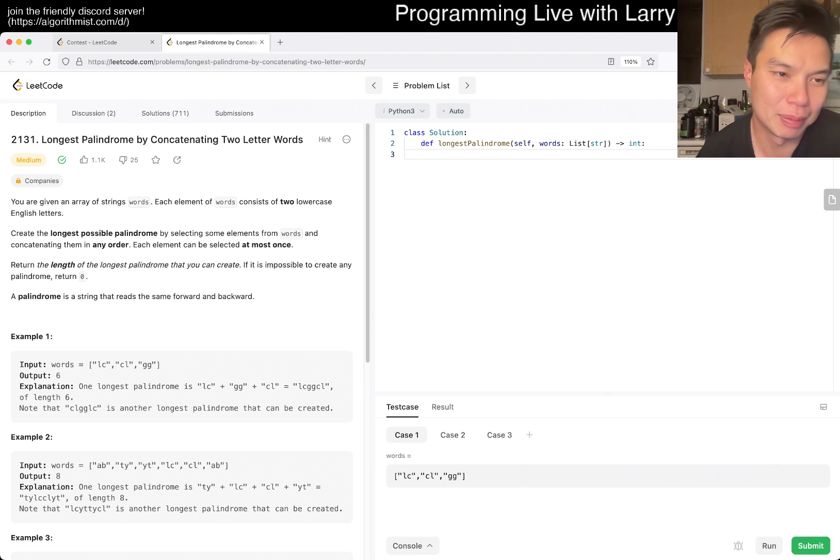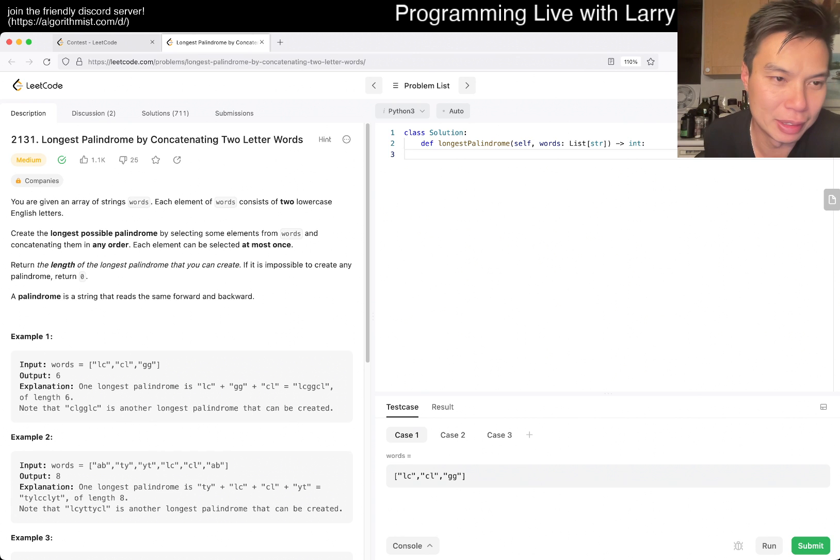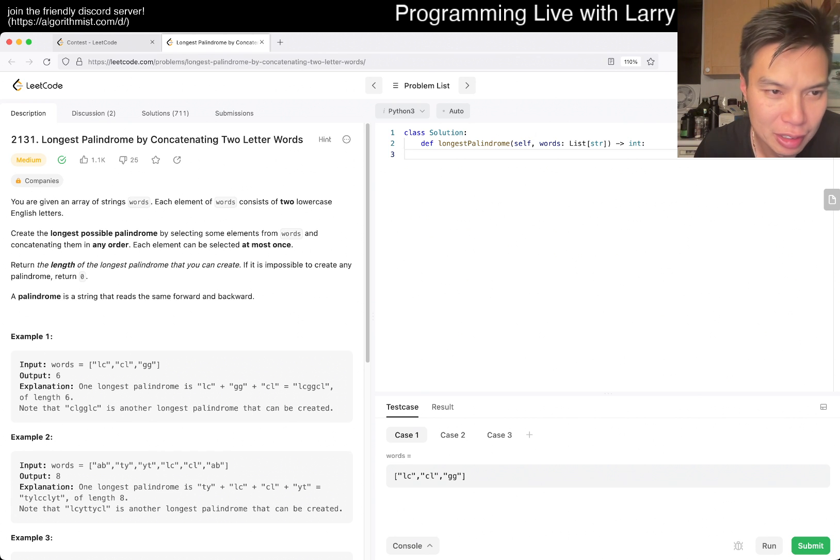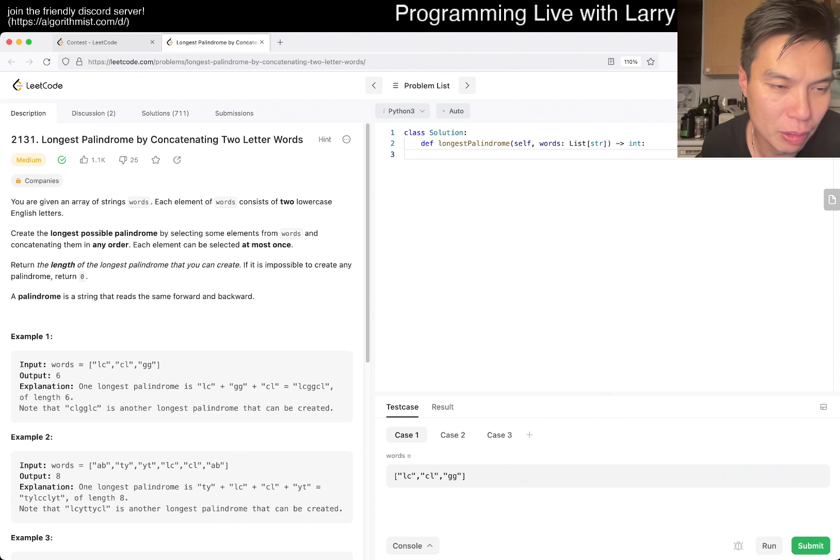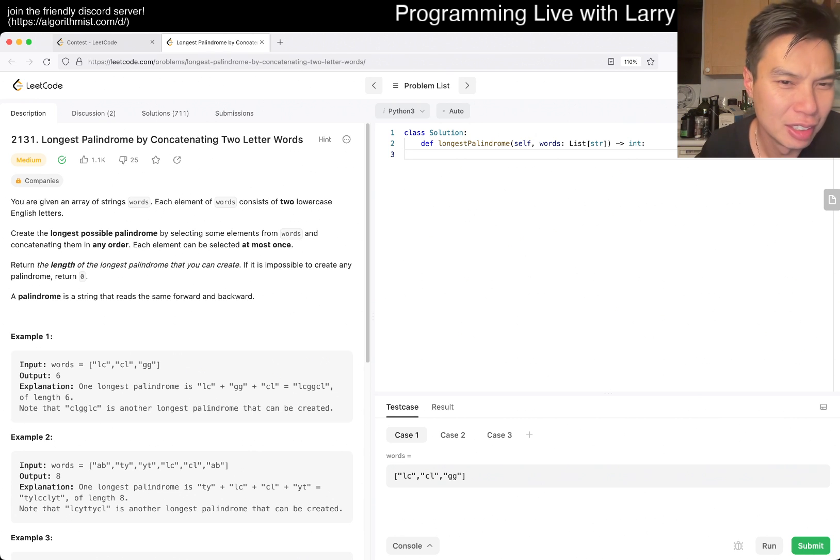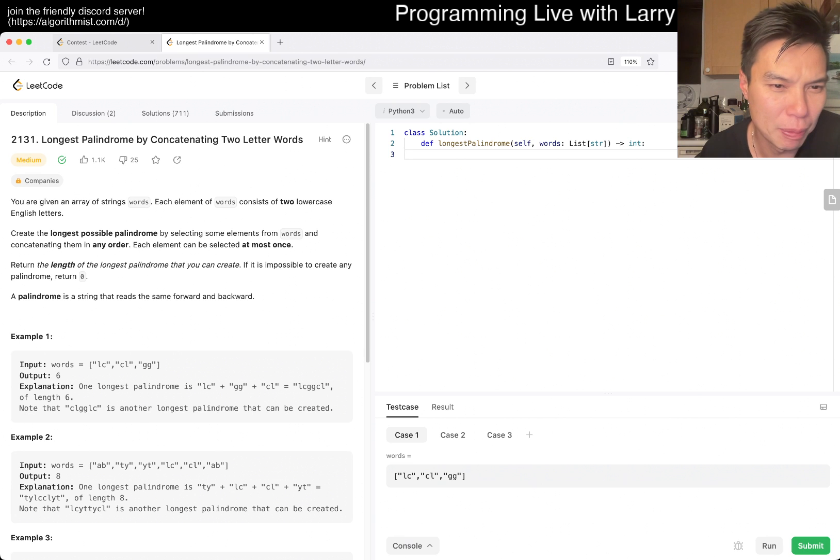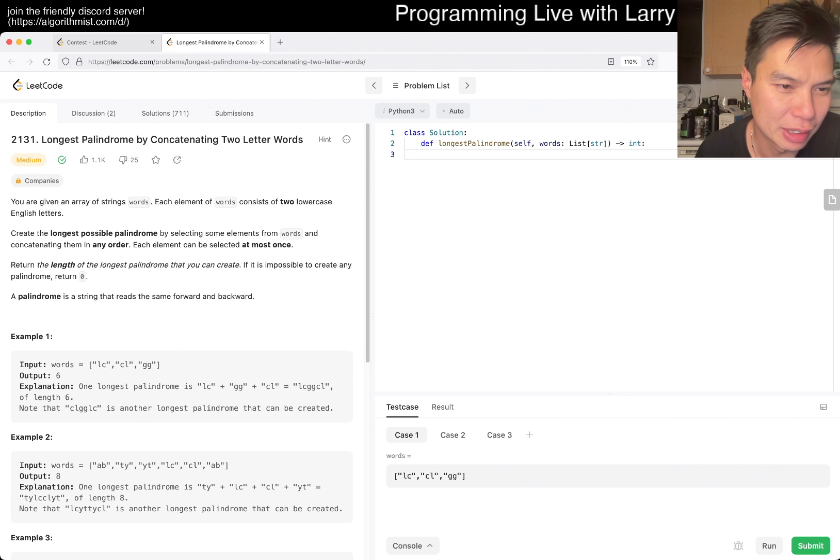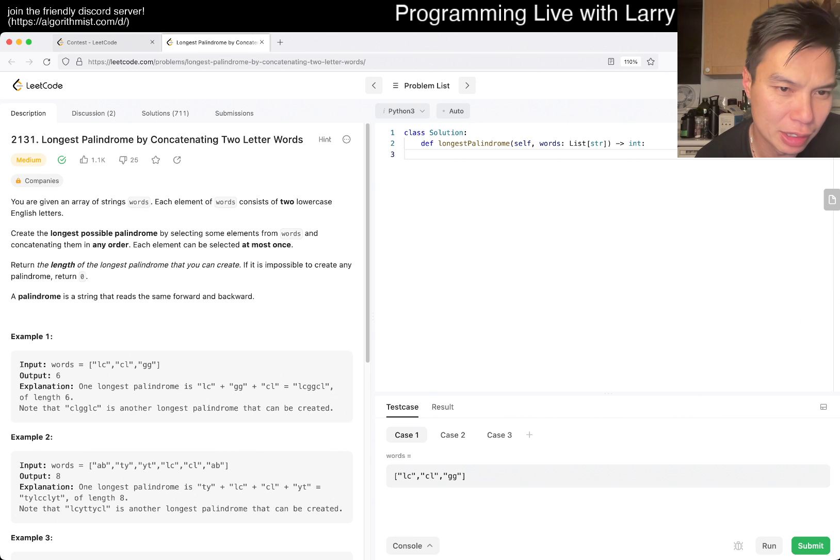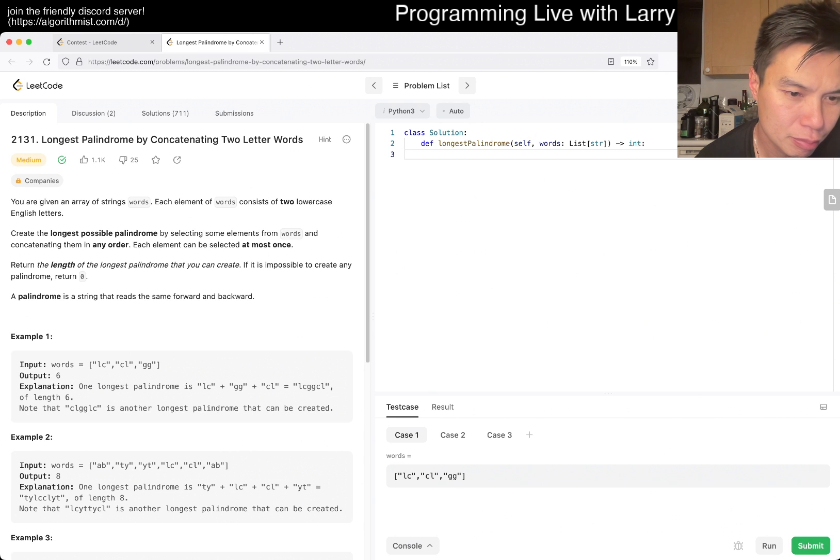Longest palindrome by concatenating two letter words. The number 2131 suggests that I think we probably did this recently in a contest, so we'll see how that goes. I don't know what that means, and apparently I've solved this before. You're given an array of string words, each of them contains two letter words, two lowercase English letters. Longest possible palindrome by selecting some elements from words and concatenating them in any order. Each element can be selected at most once.